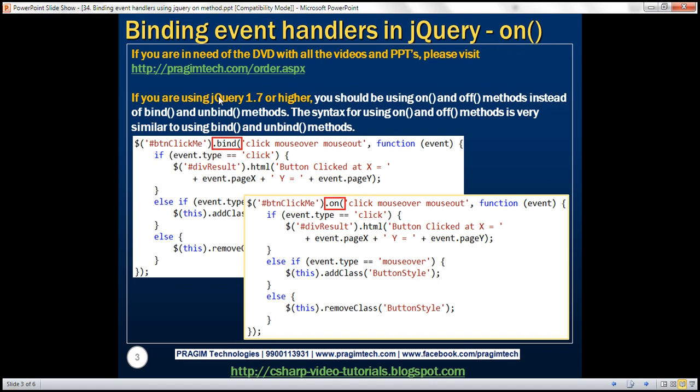If you are using jQuery version 1.7 or higher, you should be using on and off methods instead of bind and unbind methods to bind event handlers. The syntax for on and off methods is very similar to using bind and unbind methods.